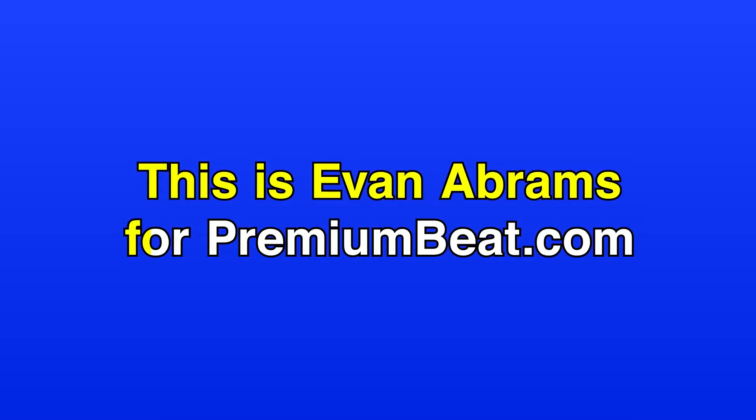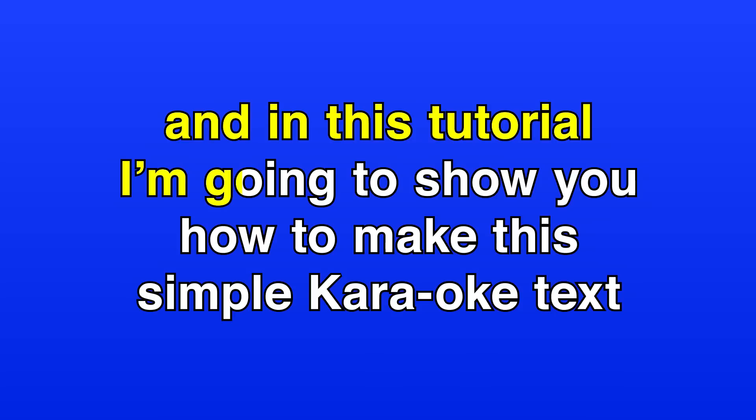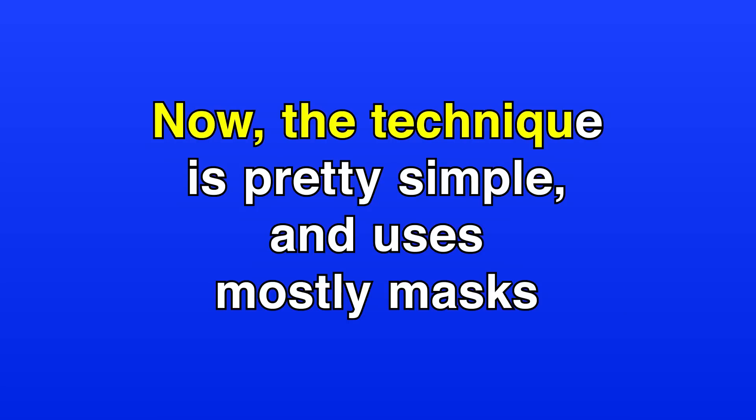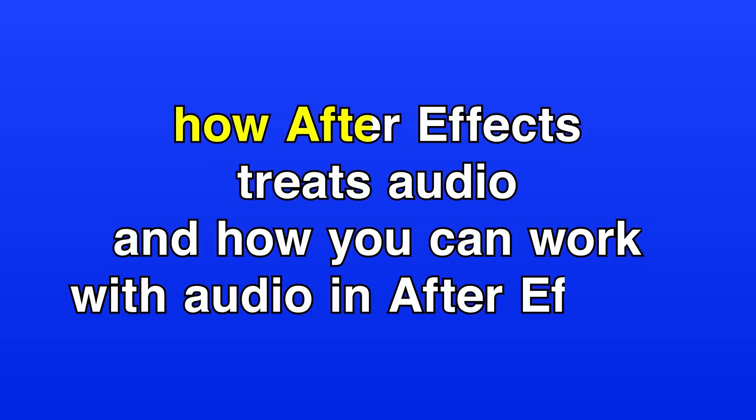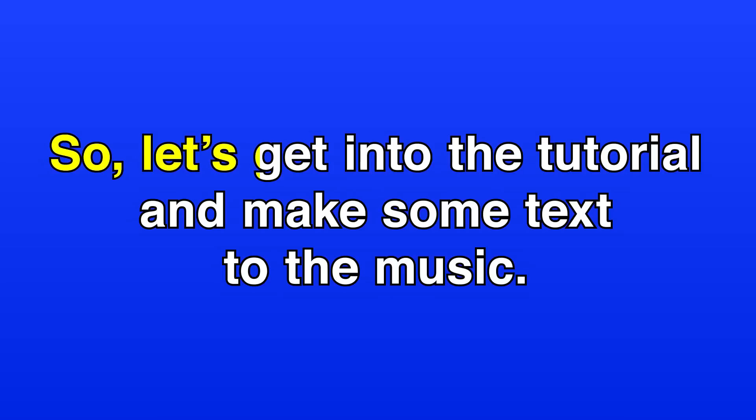This is Evan Abrams for PremiumBeat.com and in this tutorial I'm going to show you how to make this simple karaoke text. Now the technique is pretty simple and uses mostly masks, so a lot of this tutorial is going to deal with how After Effects treats audio and how you can work with audio in After Effects. So let's get into the tutorial and make some text to the music.